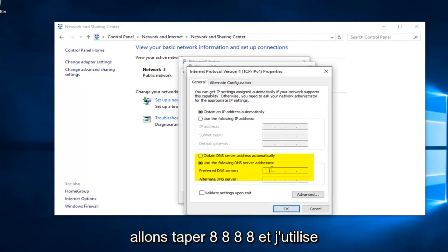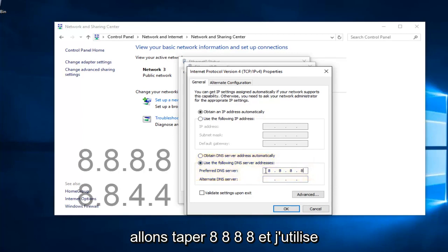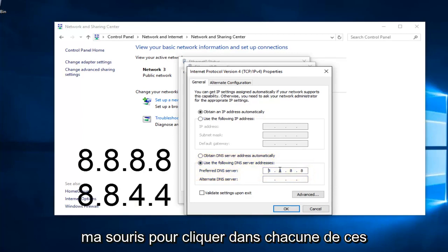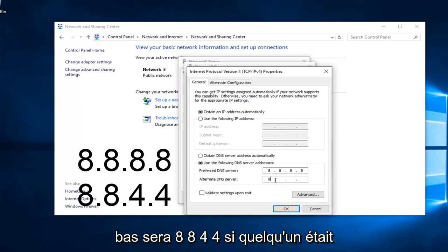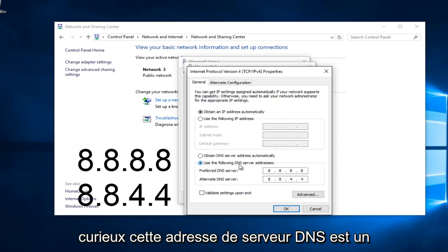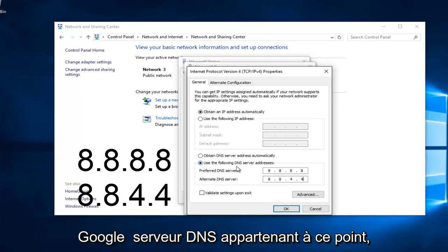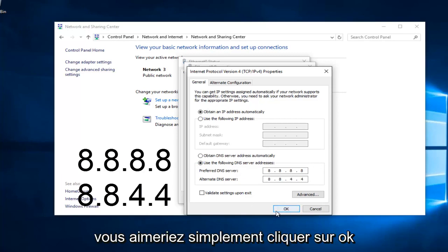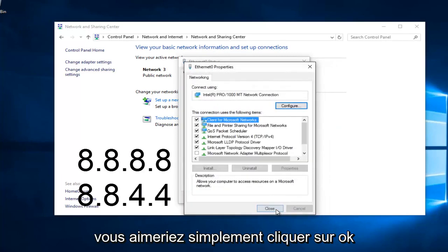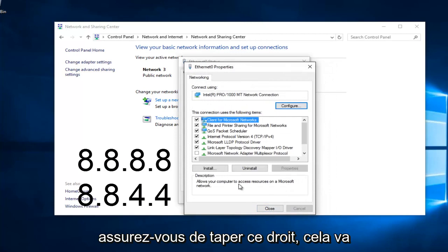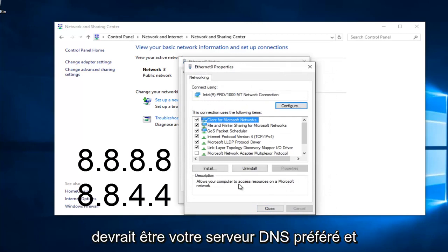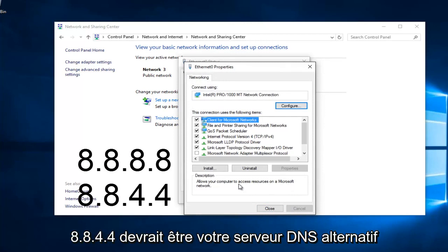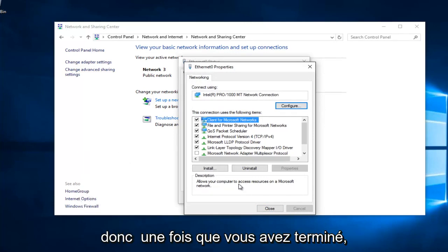We're going to type in 8.8.8.8, and I'm using my mouse to click in each one of these entry areas. Then the bottom one is going to be 8.8.4.4. If anybody was curious, this DNS server address is a Google-owned DNS server. At this point, you would just left click on OK. Make sure you type that right - it's going to be a big issue if you don't. So 8.8.8.8 should be your preferred DNS server, and 8.8.4.4 should be your alternate DNS server.